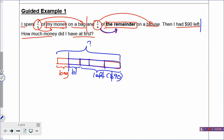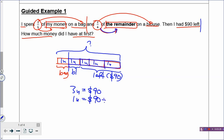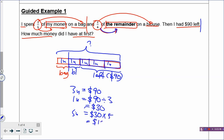Once you have drawn the model, you call every box one unit. You can now solve the problem by looking at the model. If you notice carefully, how many units are left? There are three units of money left, which is $90. So you take 90 and divide by 3. Your one unit is $30. How many units is all my money? You count the boxes — there are five units of my money. So, 30 times 5 gives you $150. All my money at first was $150.